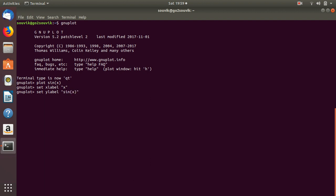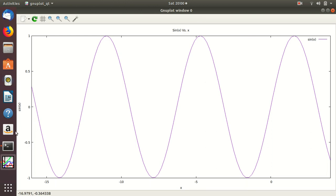After setting the x label and y label, we set the title by writing 'set title' followed by the title, for example 'sinx versus x'. Then we type 'replot' and it automatically replots for you. Now you can see that sin(x) appears on the y-axis, x appears on the x-axis, and the title is 'sinx versus x'.